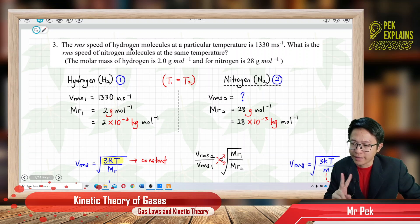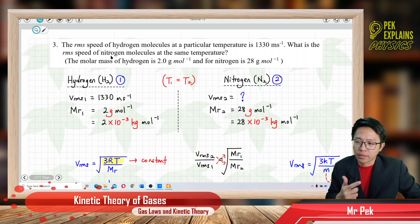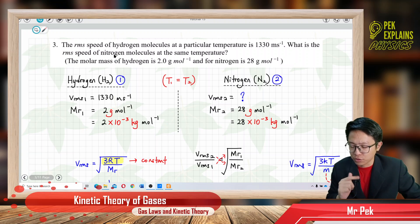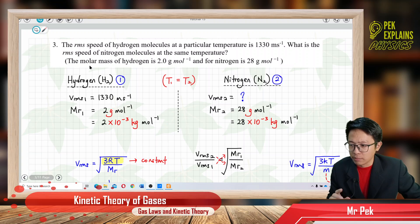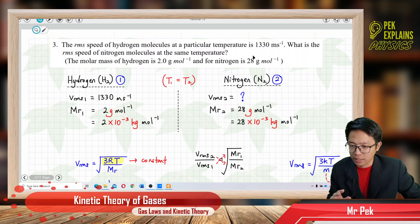So we have two different gases here. First is hydrogen, and the second one is nitrogen — two different gases. The molar mass of both gases are given in gram per mole, and they are not in SI unit. You have to change to SI unit.